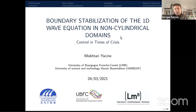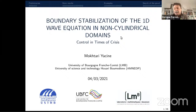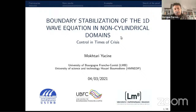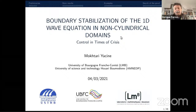Good morning, good afternoon, good evening to everybody. Thank you for attending this double session of the web seminar. We are going to have today two talks from young researchers. The first one is Mokhtari Yassin from the University of Bourgogne Franche-Comté, and the title of his talk is 'The Boundary Stabilization of the 1D Wave Equation in Non-Cylindrical Domains.'